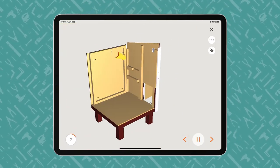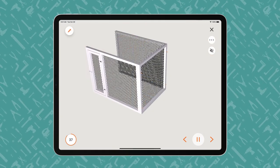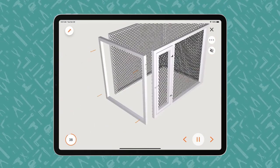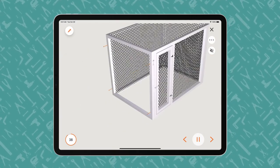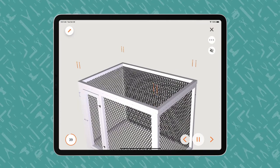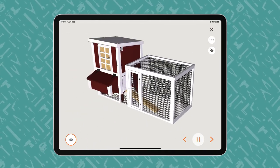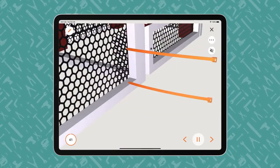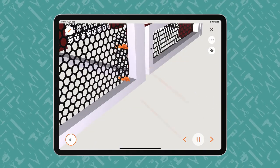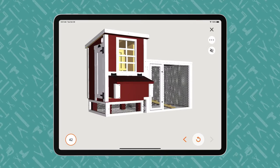This video is merely a preview of the first few steps of the Built instructions, meant as an interactivity demonstration only. Within the Built App, users can interact with the 3D images on a touchscreen to control the angle, perspective, and size of the animation.